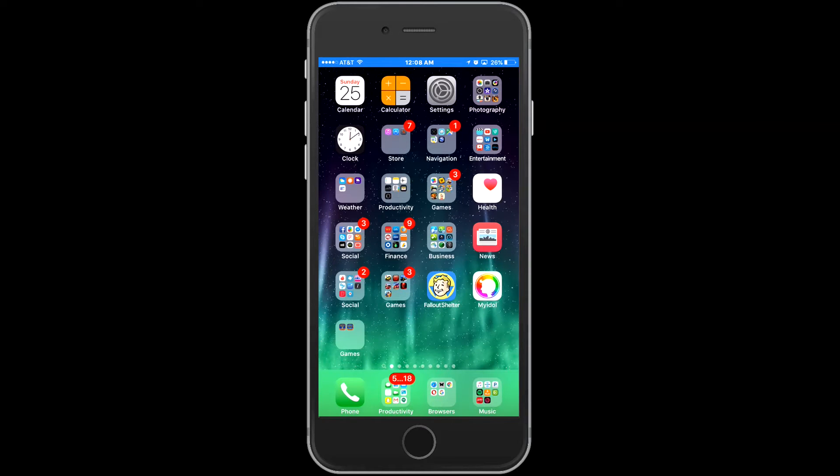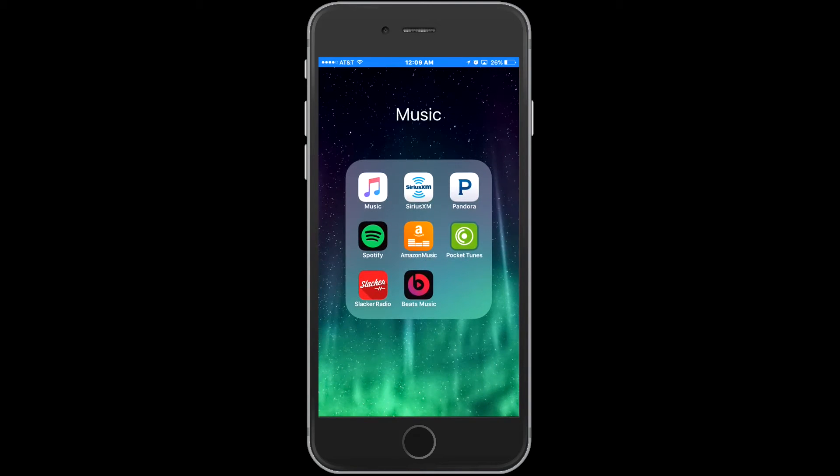Hello YouTube, this is Alex also known as the Geek Dad. Today I'm going to show you how to cancel your Apple Music subscription on your iPhone.